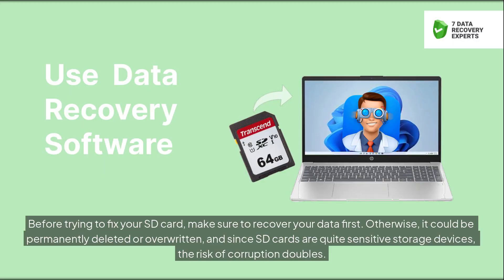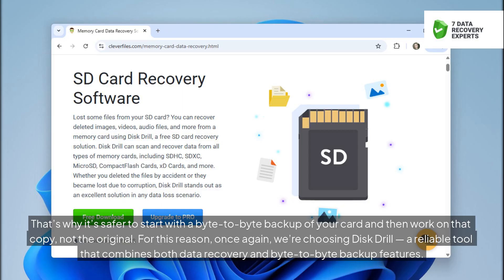Before trying to fix your SD card, make sure to recover your data first. Otherwise, it could be permanently deleted or overwritten, and since SD cards are quite sensitive storage devices, the risk of corruption doubles. That's why it's safer to start with a byte-to-byte backup of your card and then work on that copy, not the original.